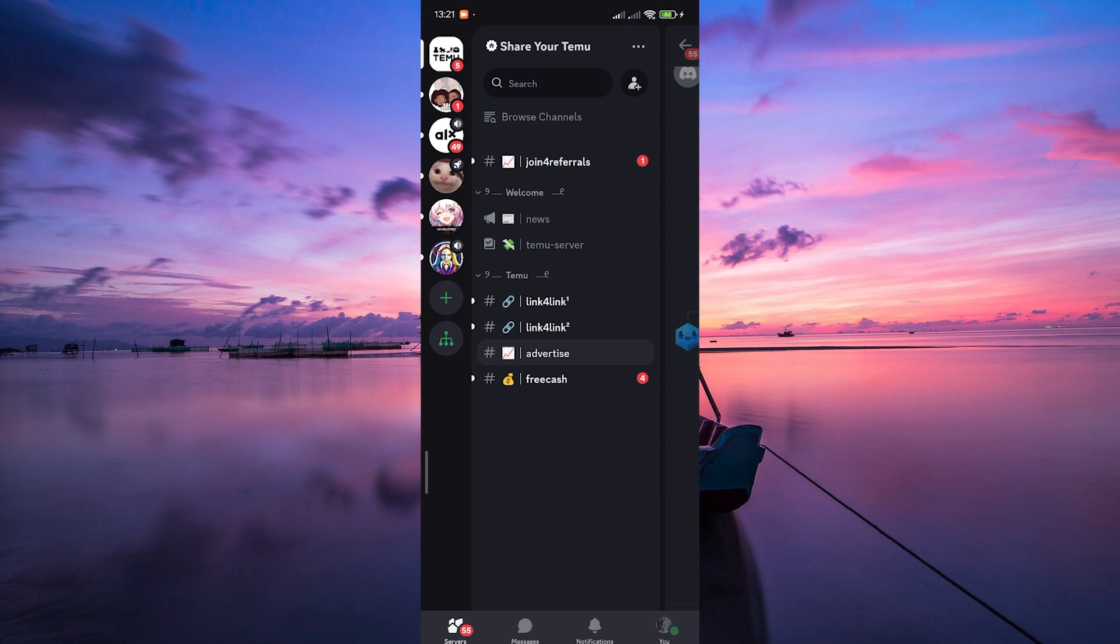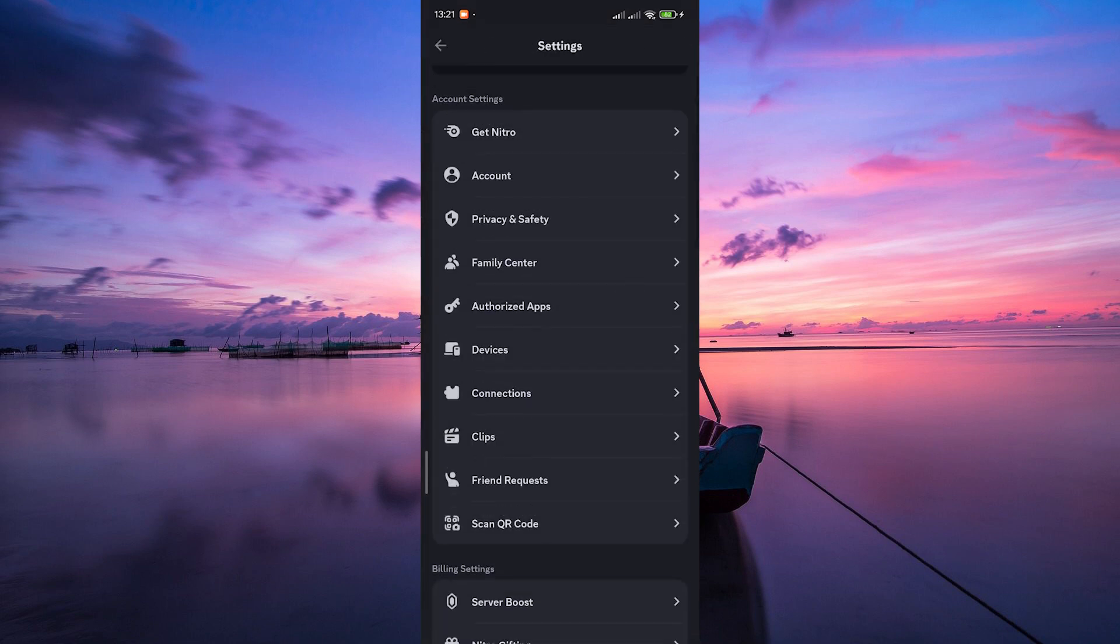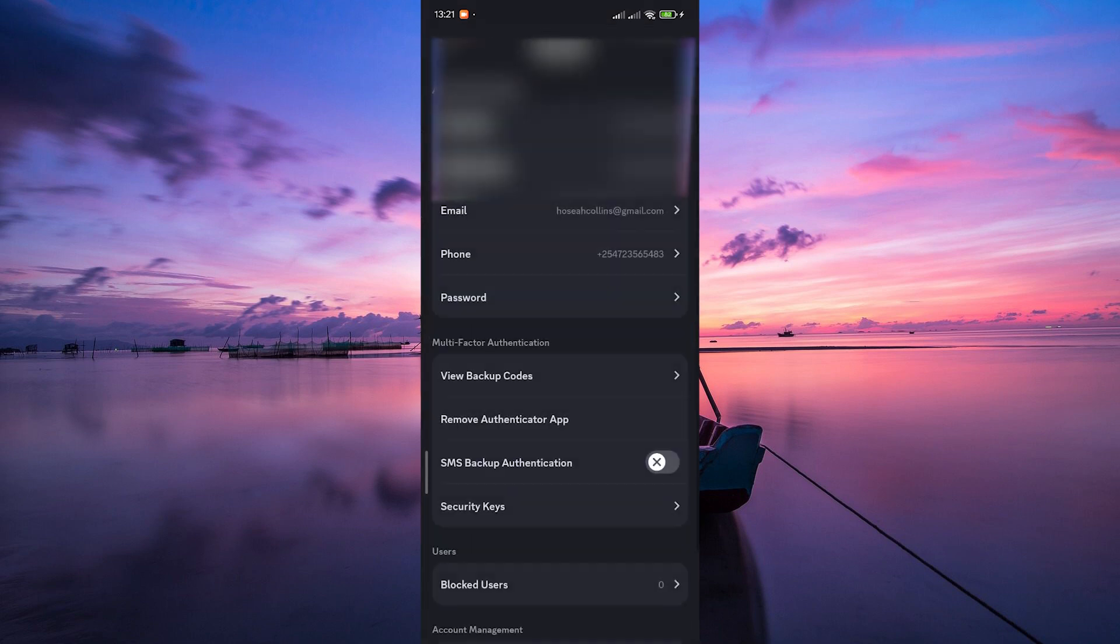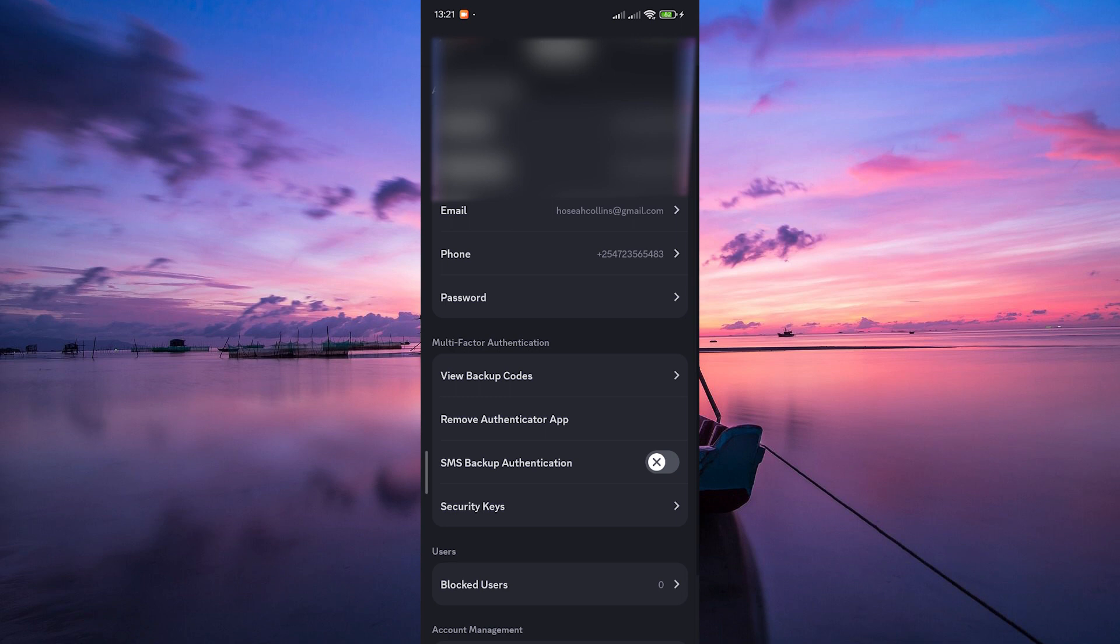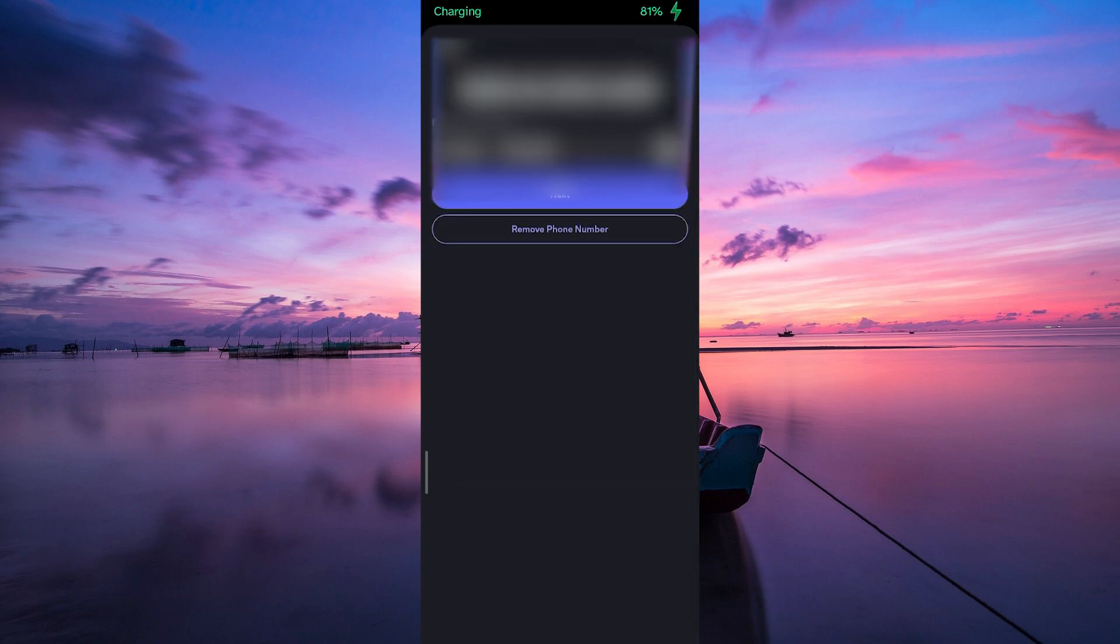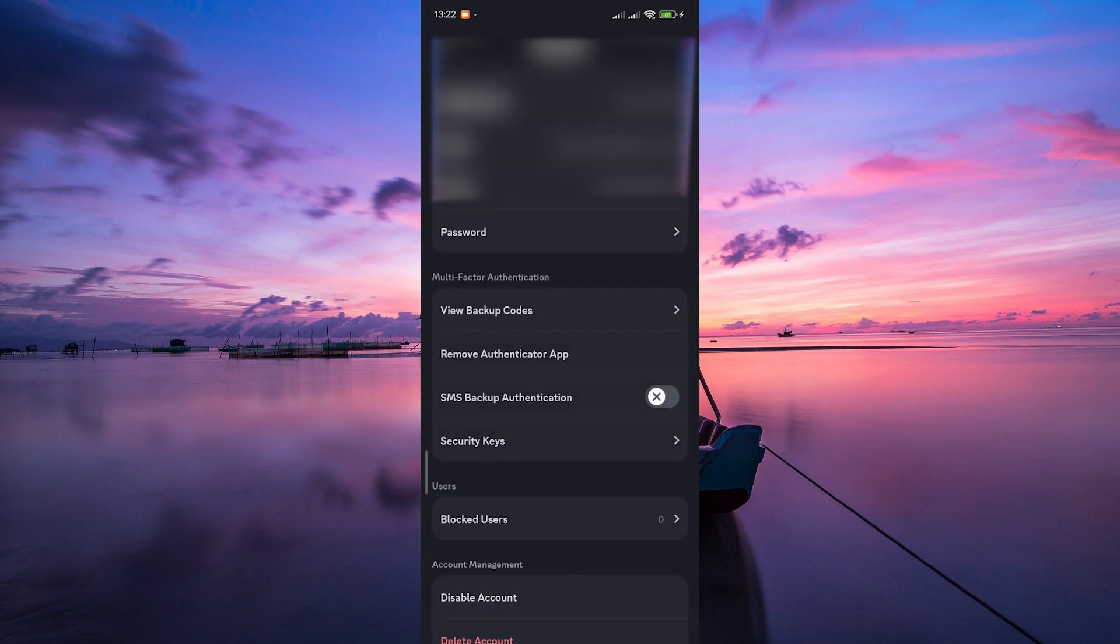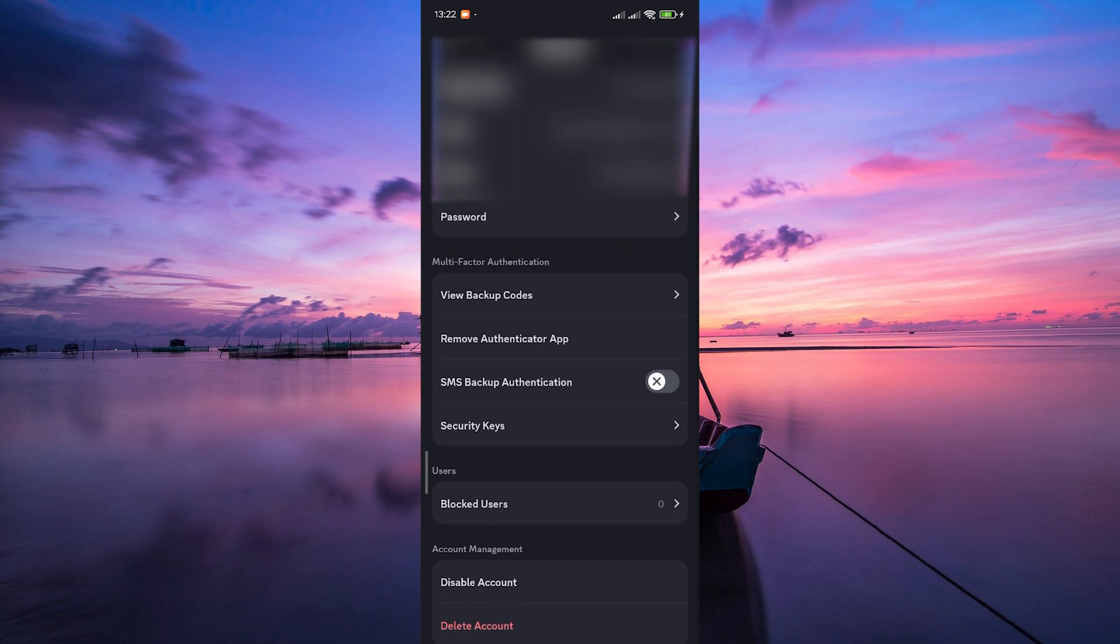Discord's official support confirms this, stating that you either need to log in and change your phone number, which involves accessing your account settings and replacing your current number with a different one under your control, or delete your entire Discord account. This is a more drastic step and means losing all your account data, including servers, chats, and messages.